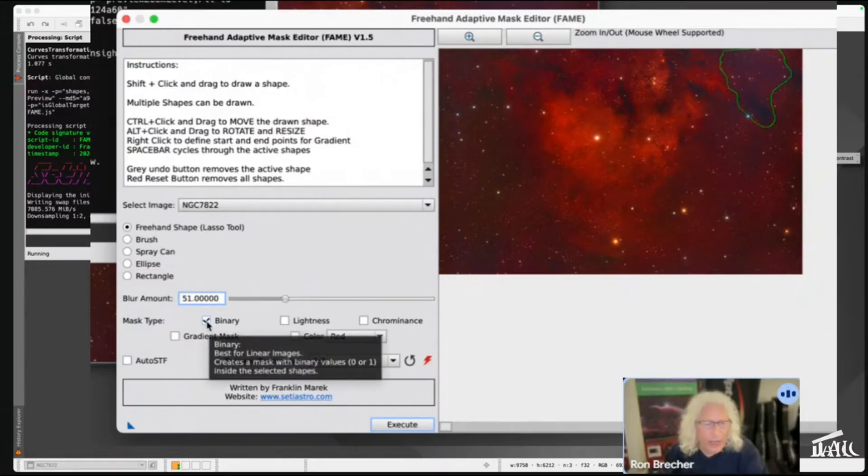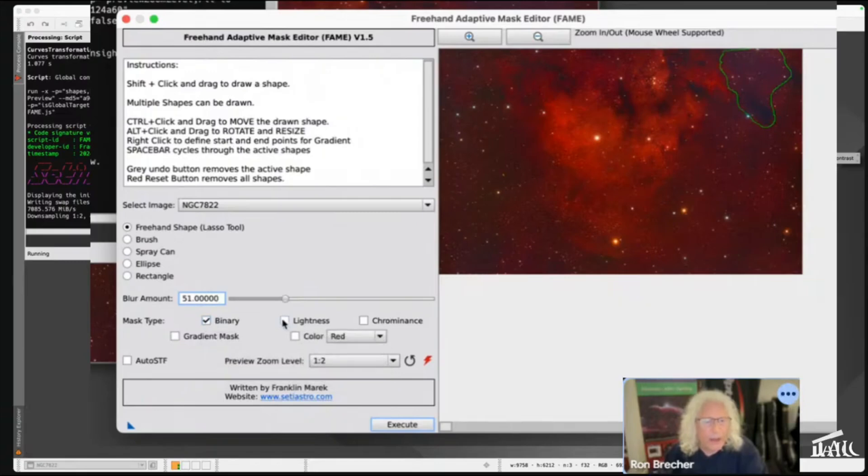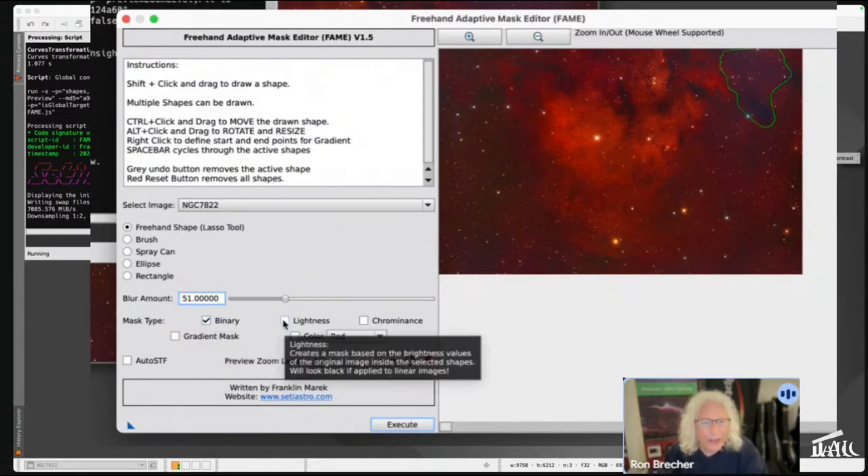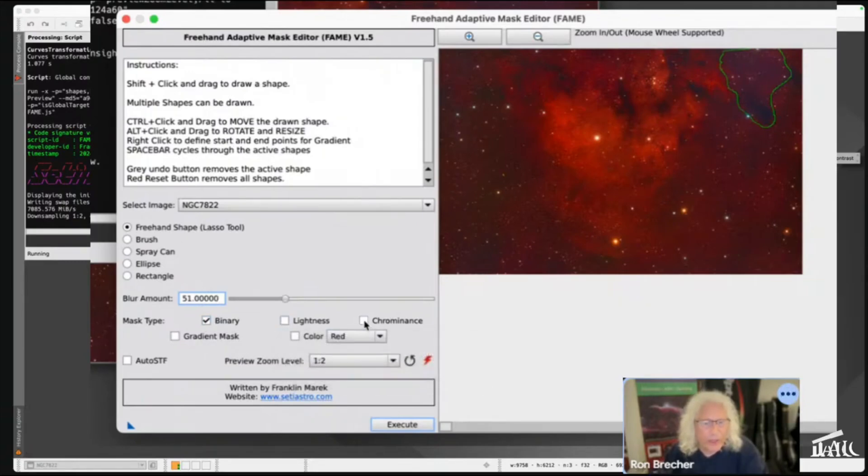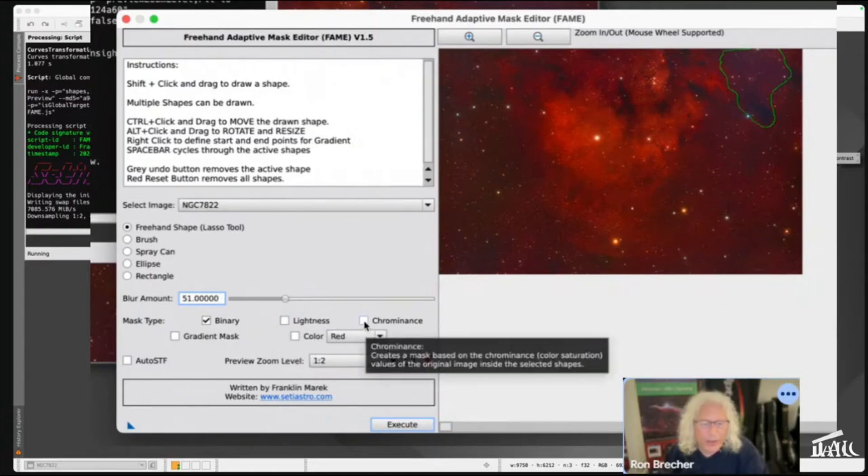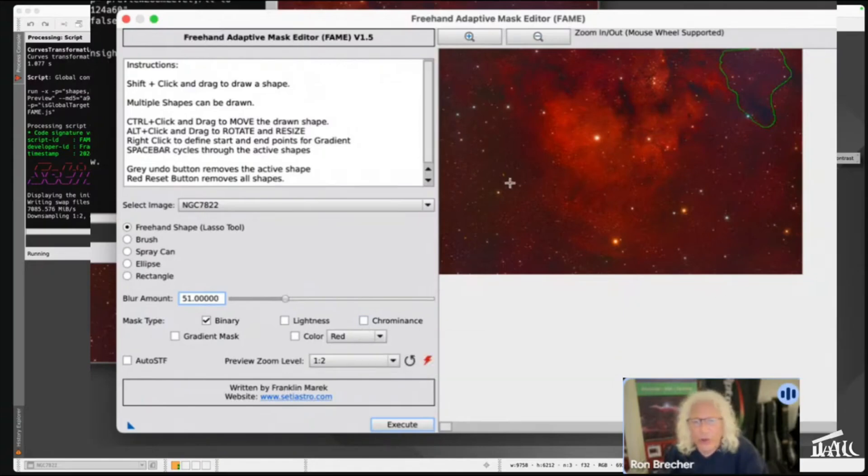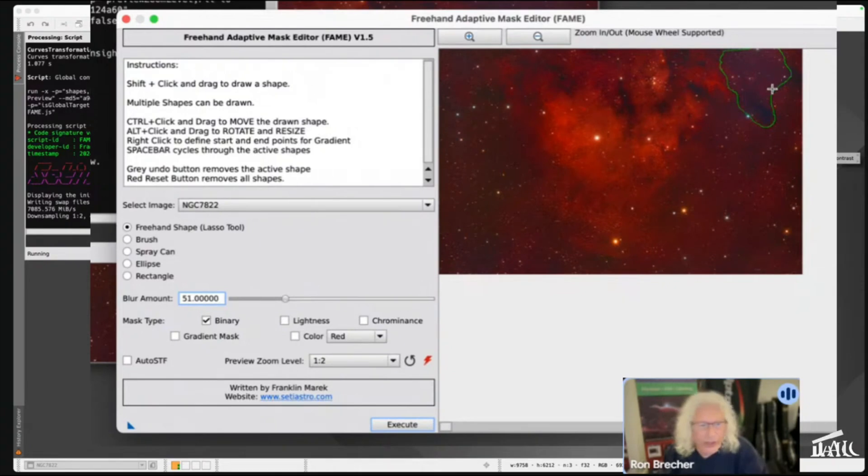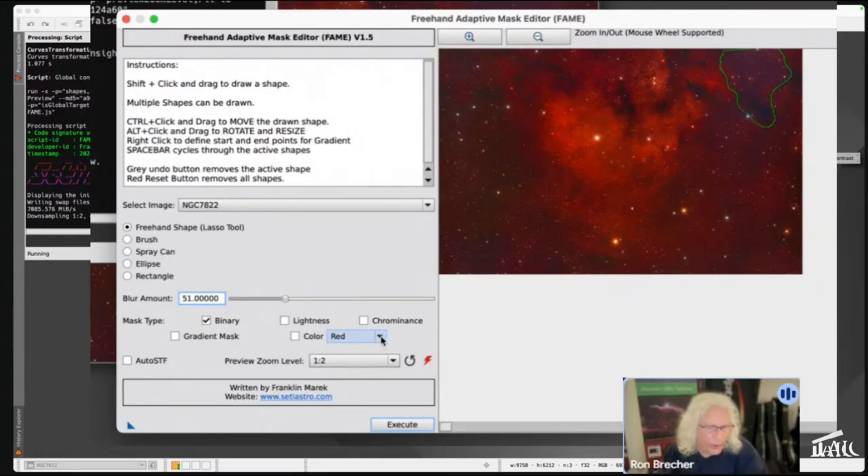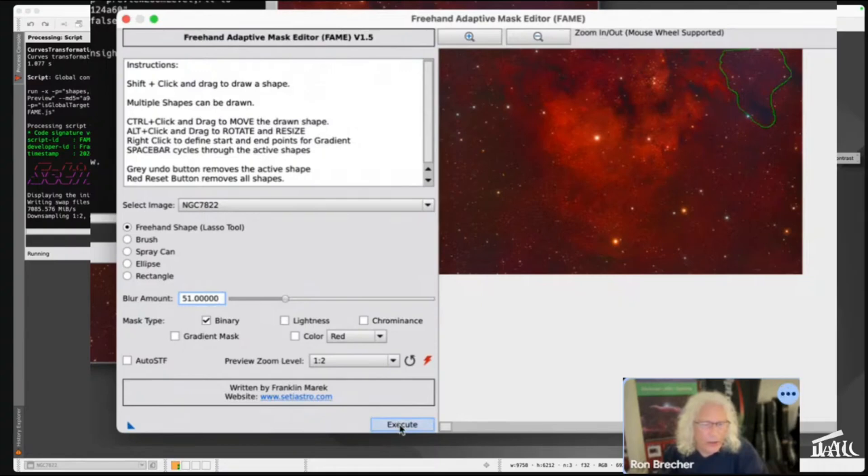You have all these choices. You can make a mask that's just binary black and white. You can make a lightness mask which is based on the brightness values - doesn't work on linear images. You can make a prominence mask that's based on how much color saturation, but this whole image has a ton of color saturation because I saturated it so we could see the defects. Or you could just pick the red or the blue or the green. I just want a binary mask, so when you're ready you can set execute.